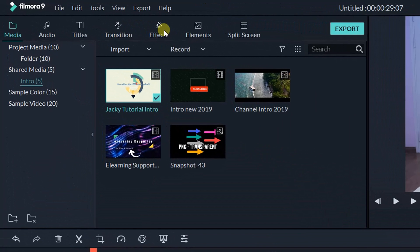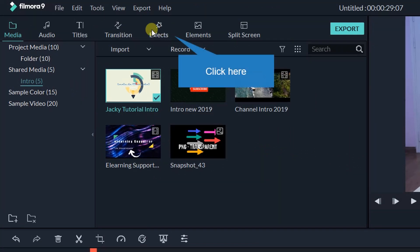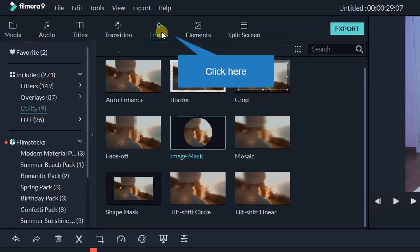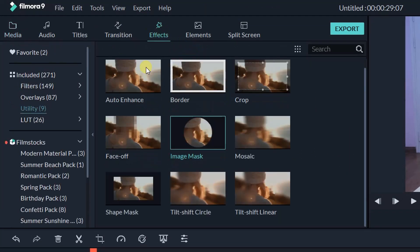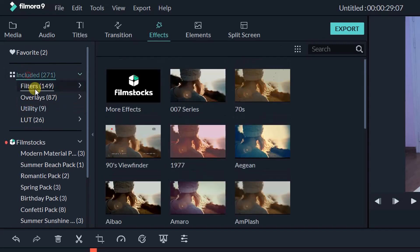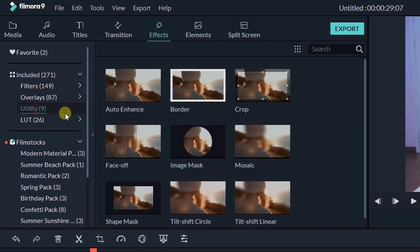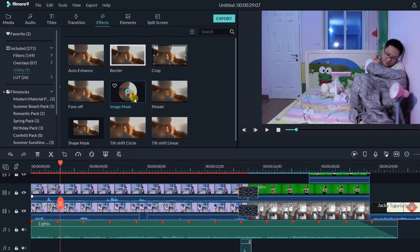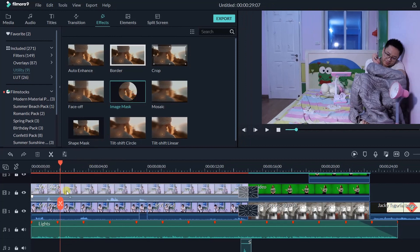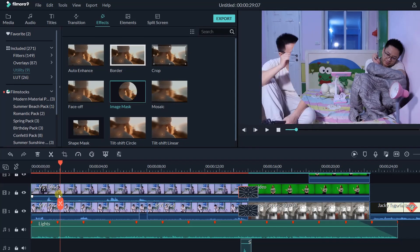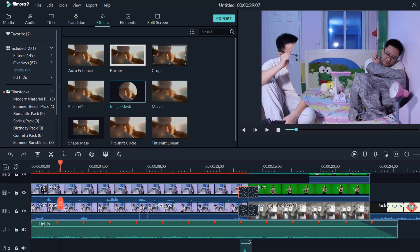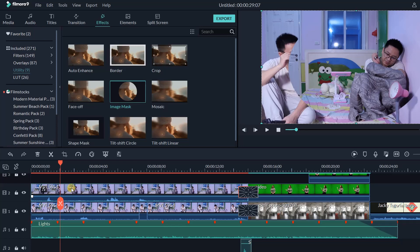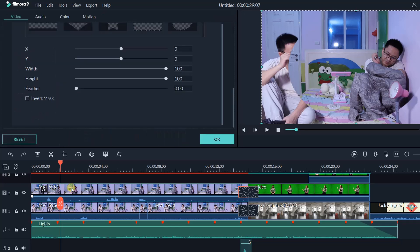Then go to the effect tab, find the utility down below, drop this image mask directly to the selected shot. Here is the default mask I've selected. The shape is not what I want, let's customize it. Double click on the selected shot.